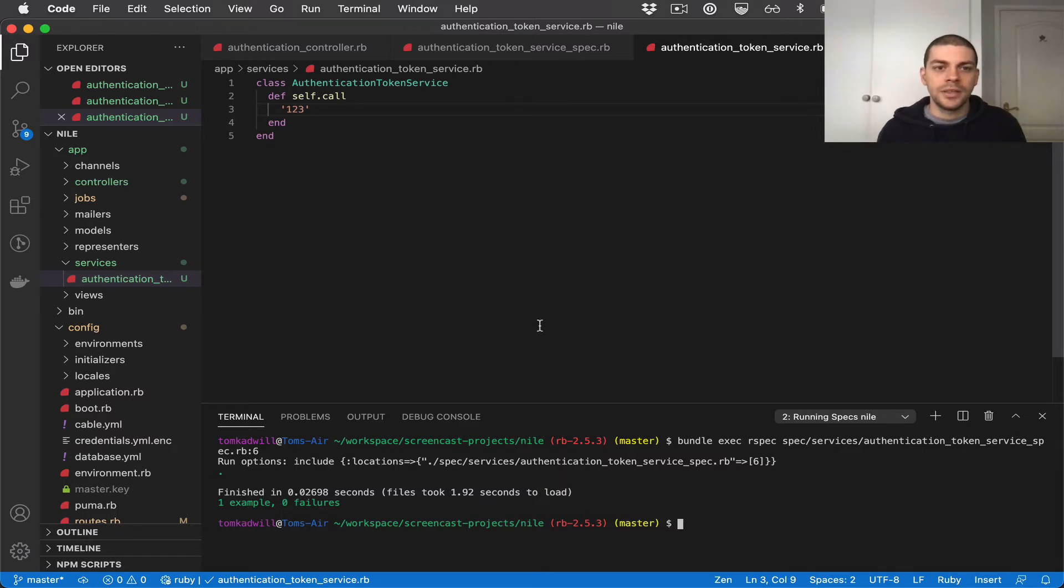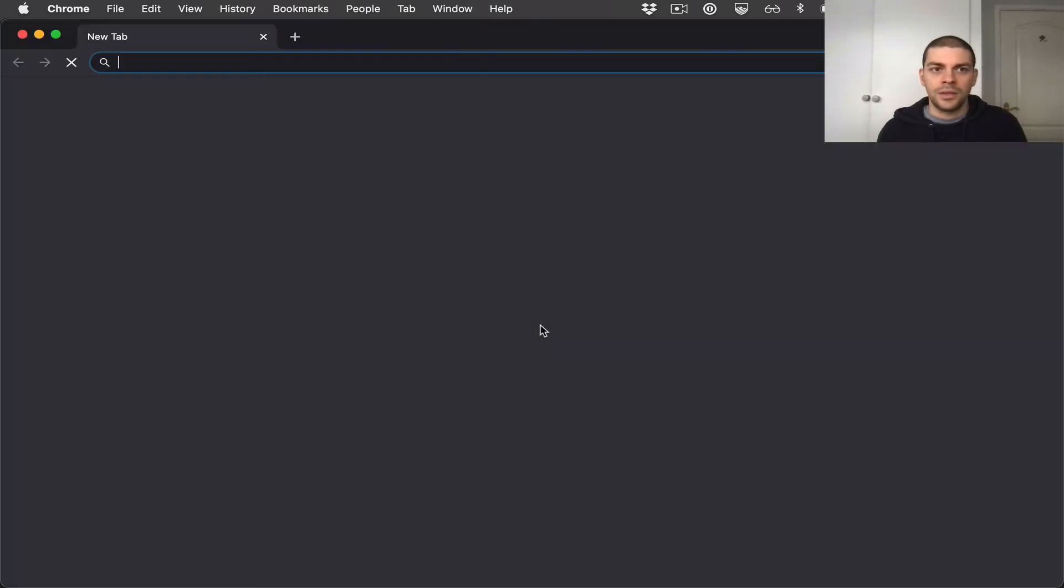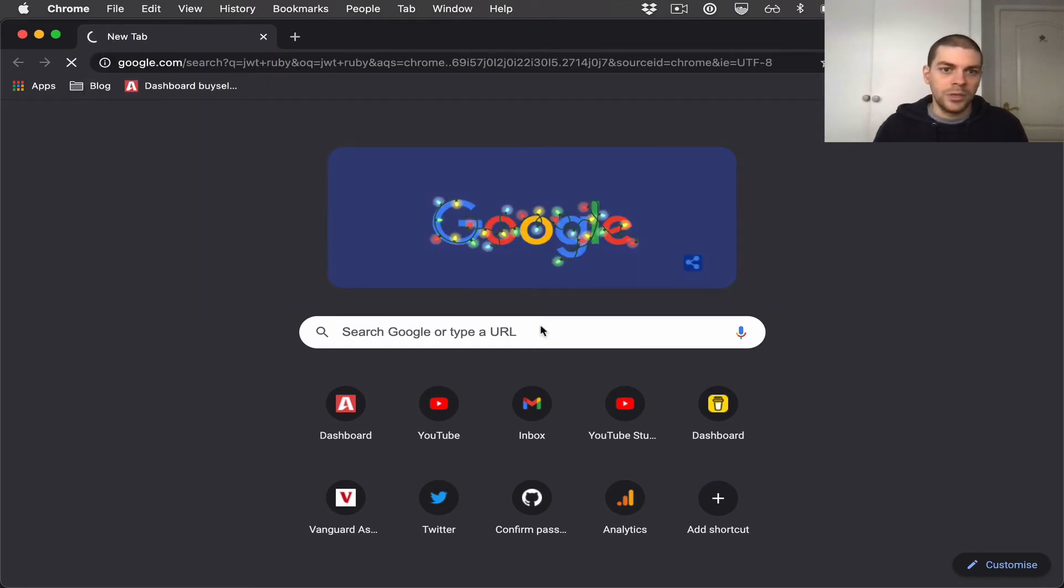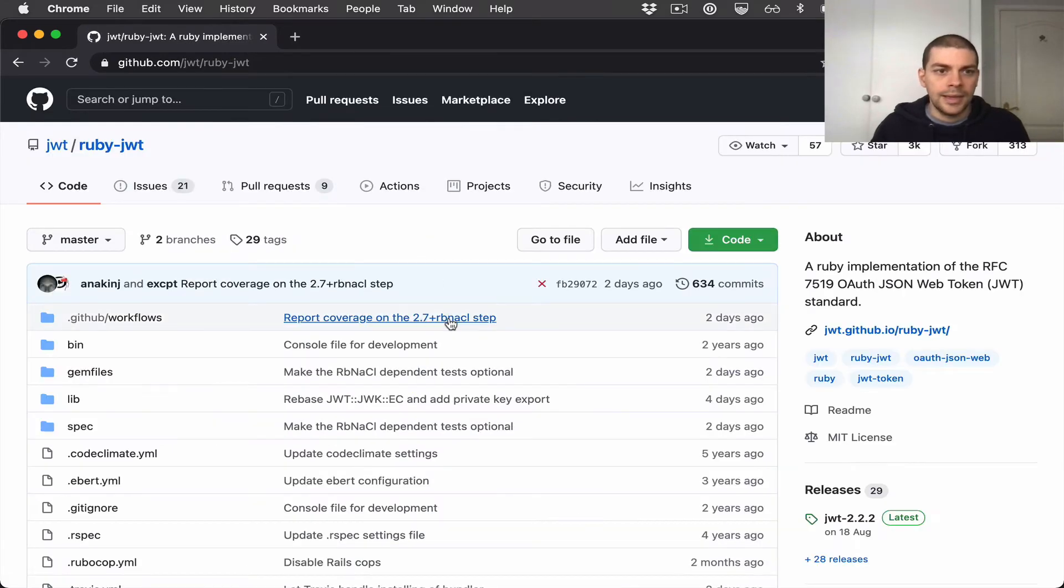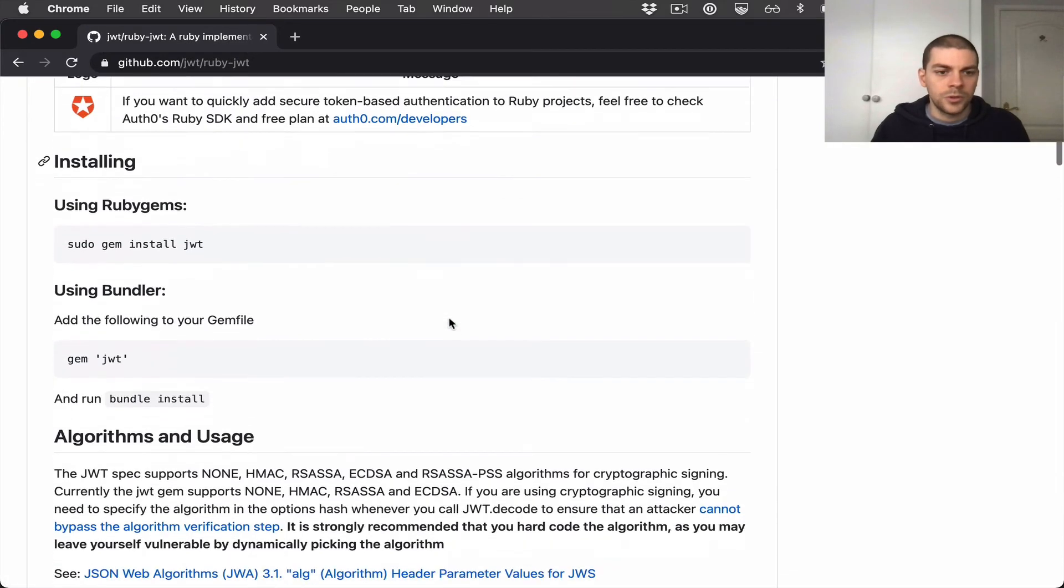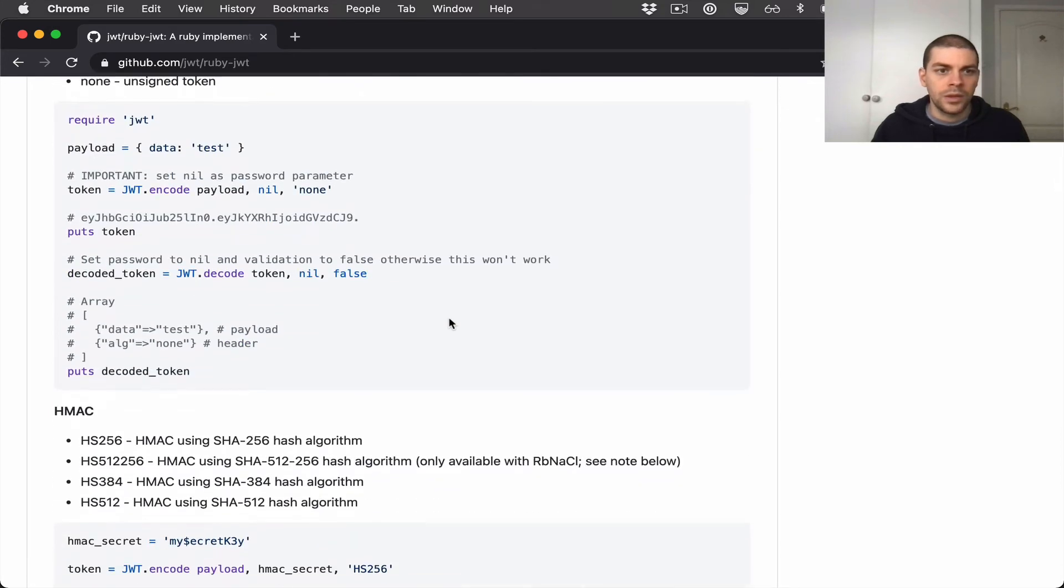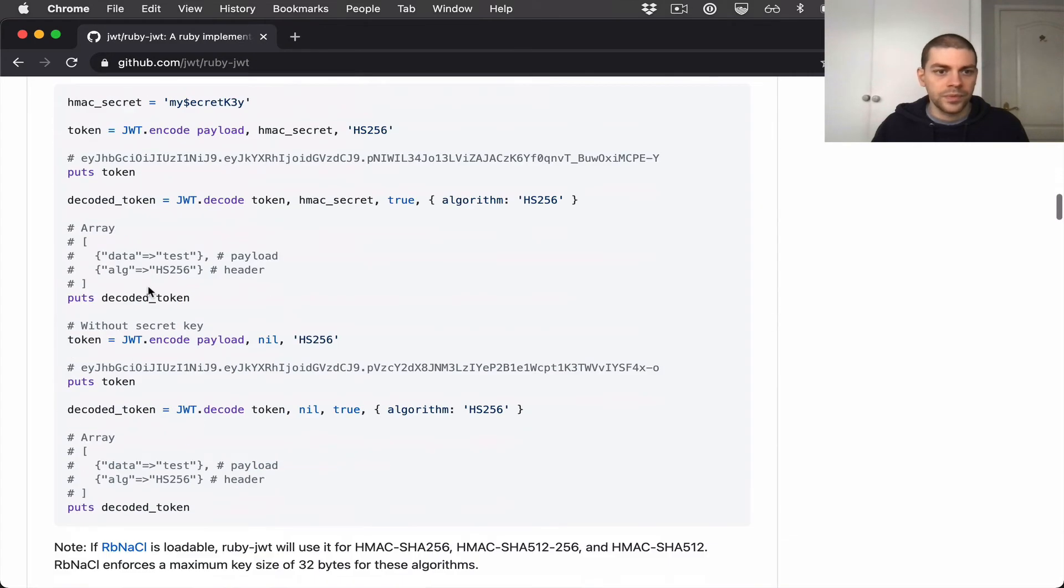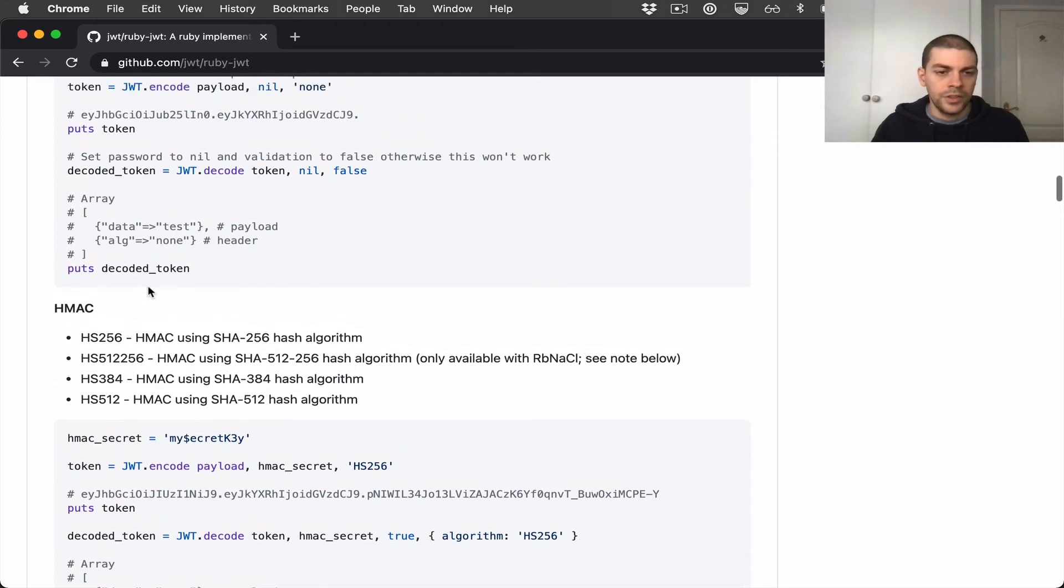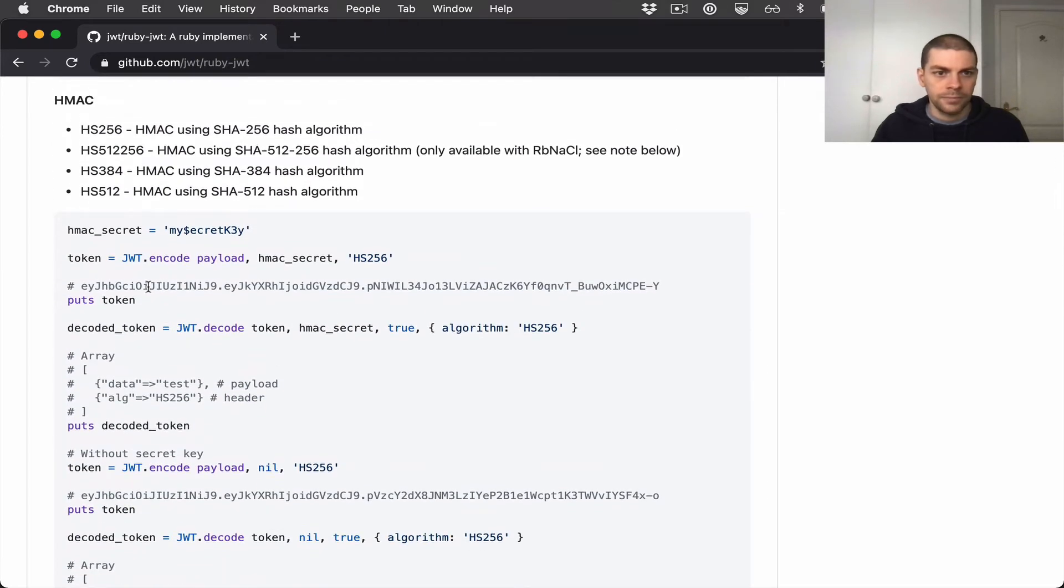To generate the JWT token we can use the Ruby JWT gem. Let's open the browser and take a look at that now. So JWT Ruby. And there's some documentation about it here. So the first thing you'll notice is that you can use this gem for different algorithm types. And the algorithms are used for different ways of securing the token essentially. For this tutorial I'm going to go with HMAC.